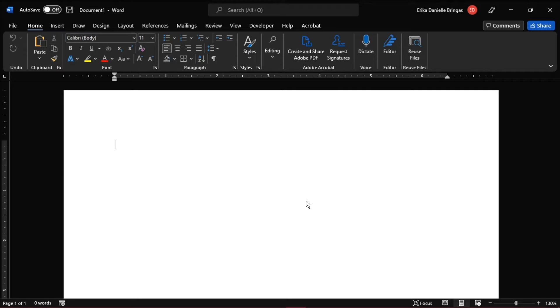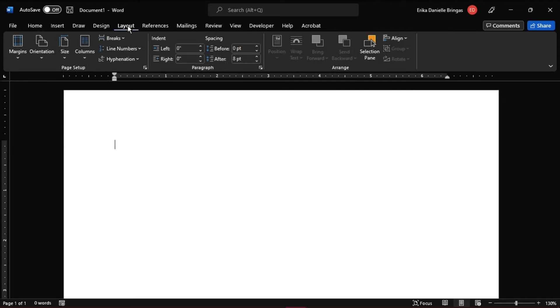open Microsoft Word and select a new blank document. Then click on the Layout tab, and this is going to allow you to resize the page into a proper flashcard size. Select Size,